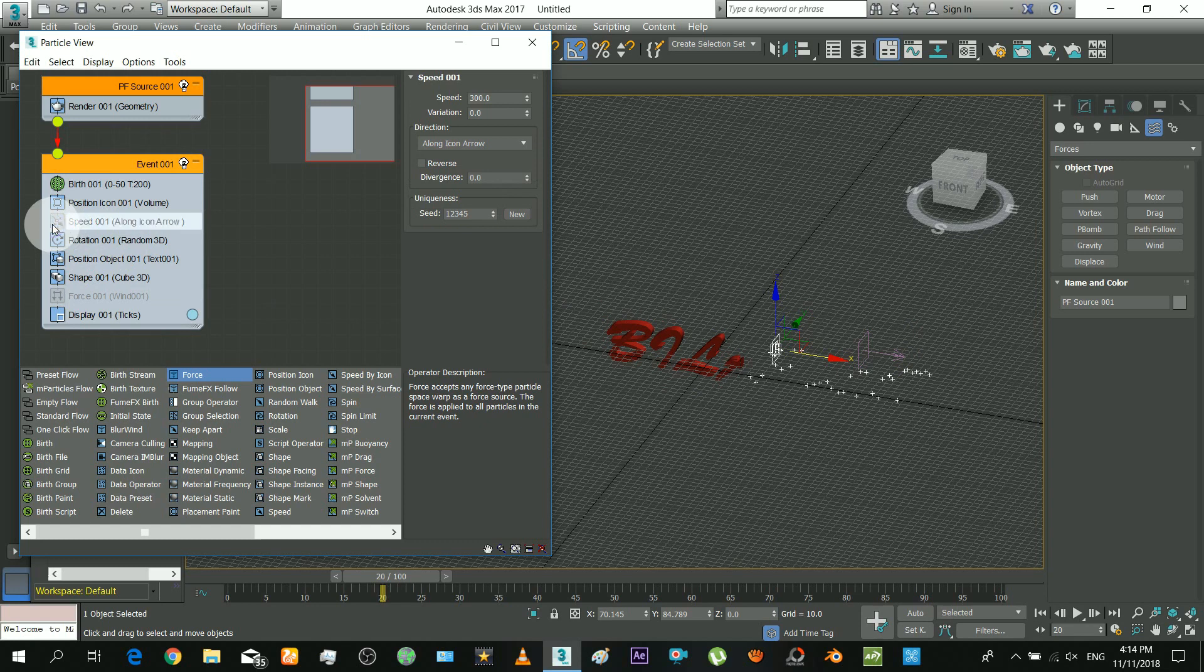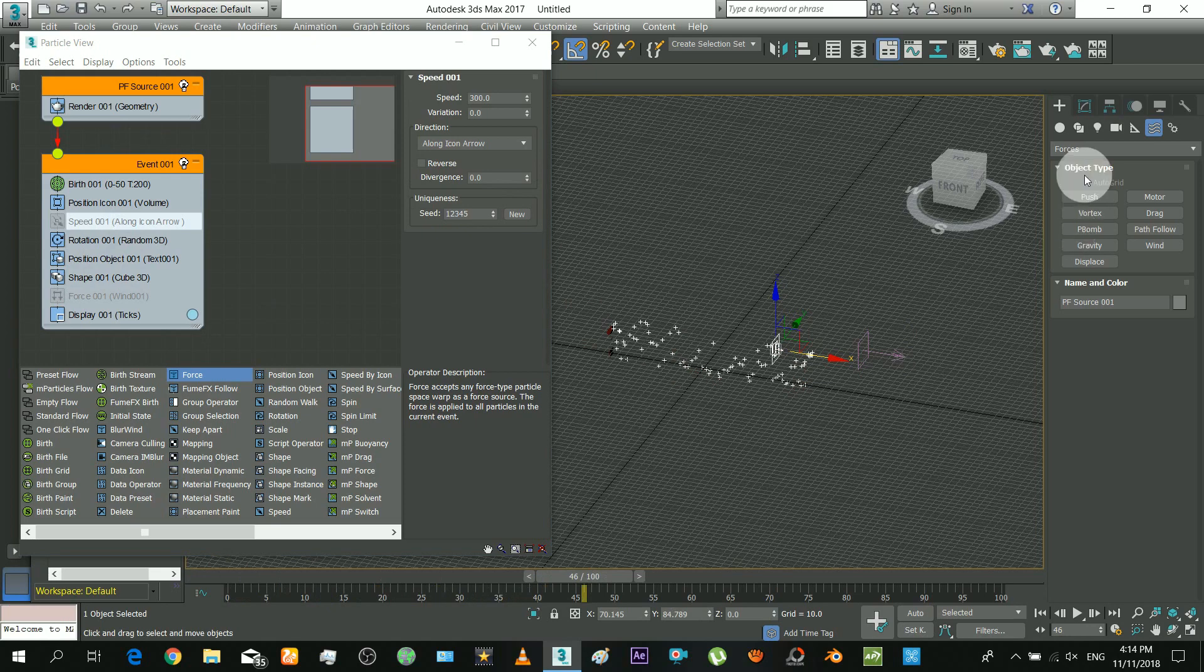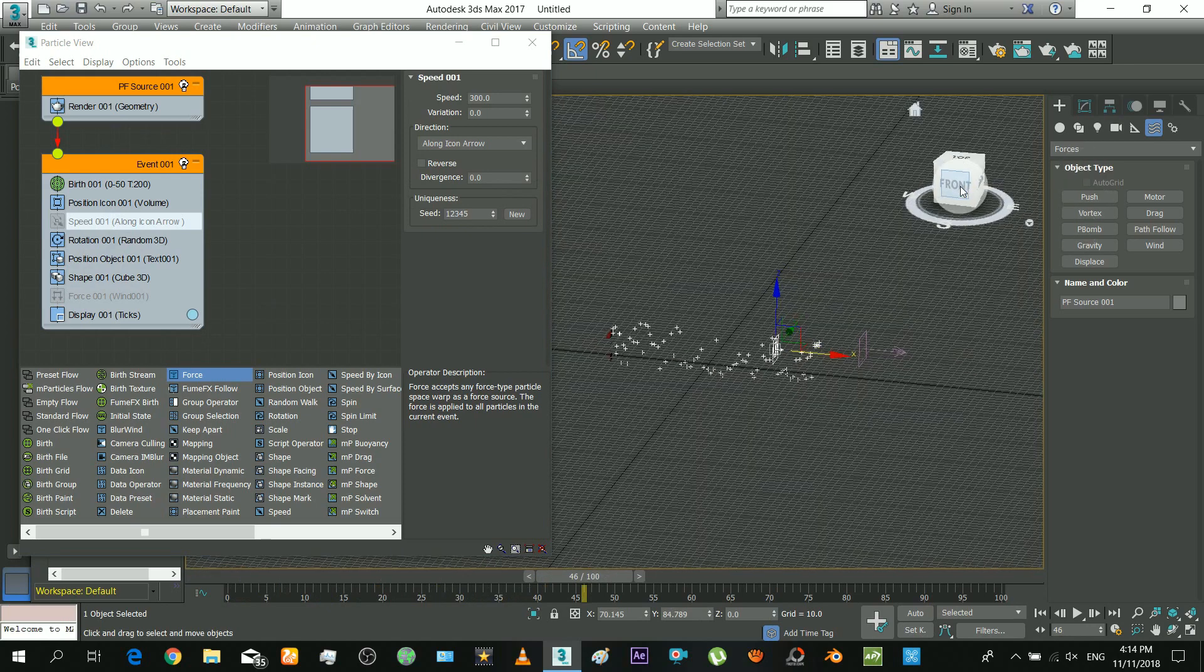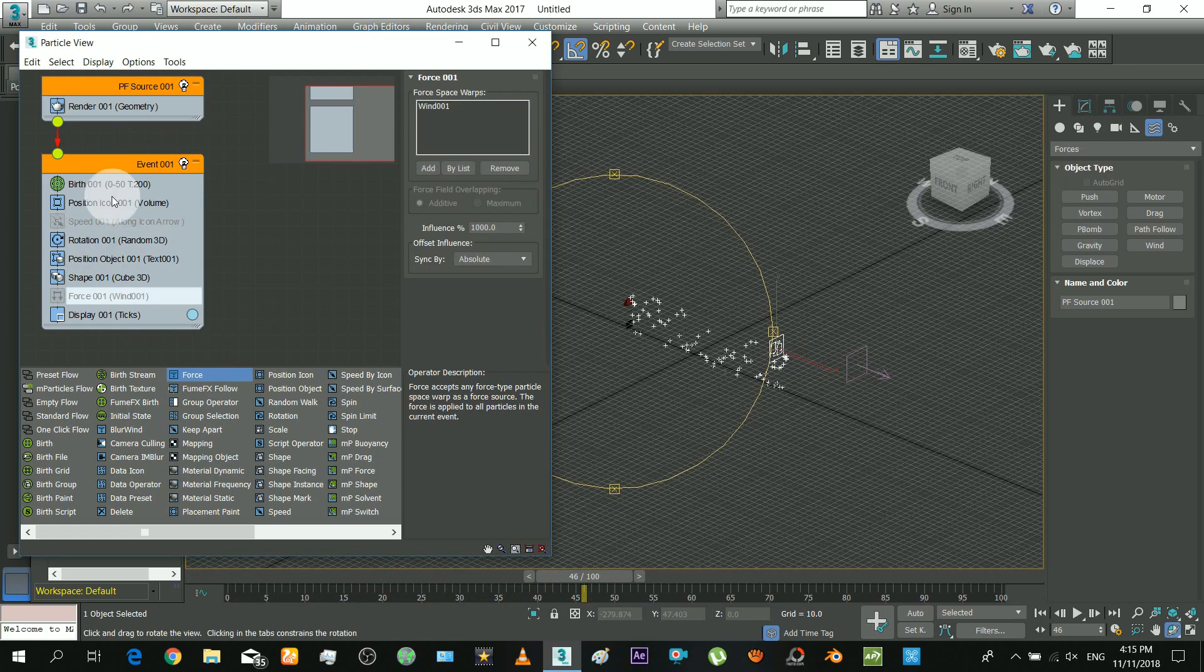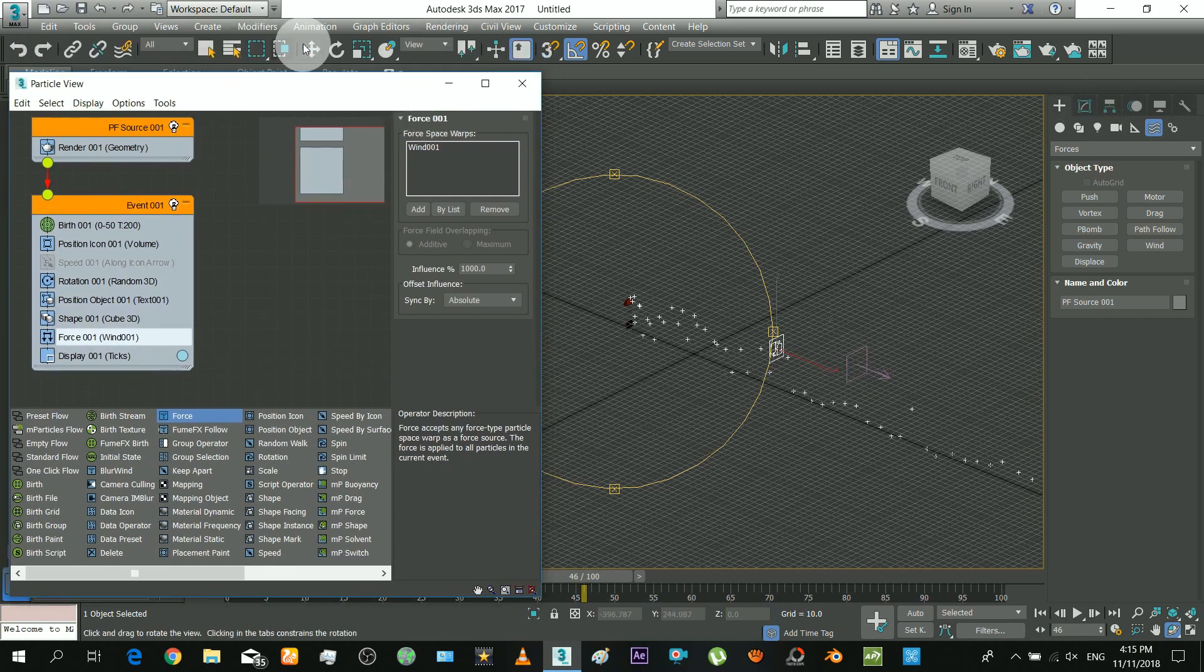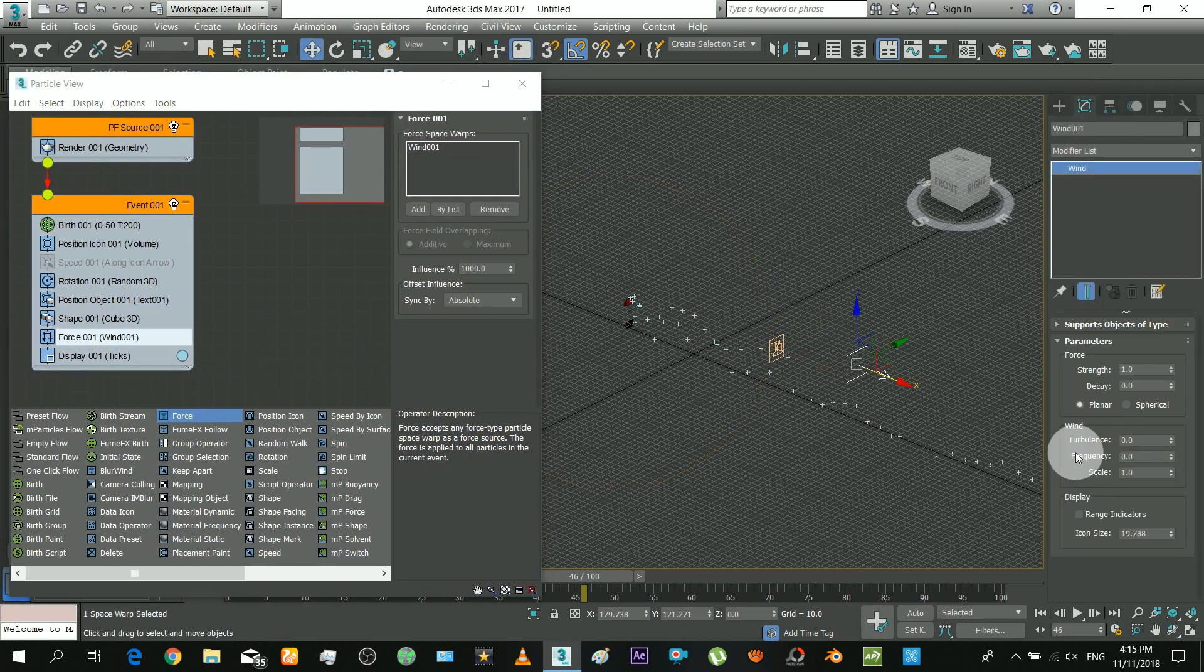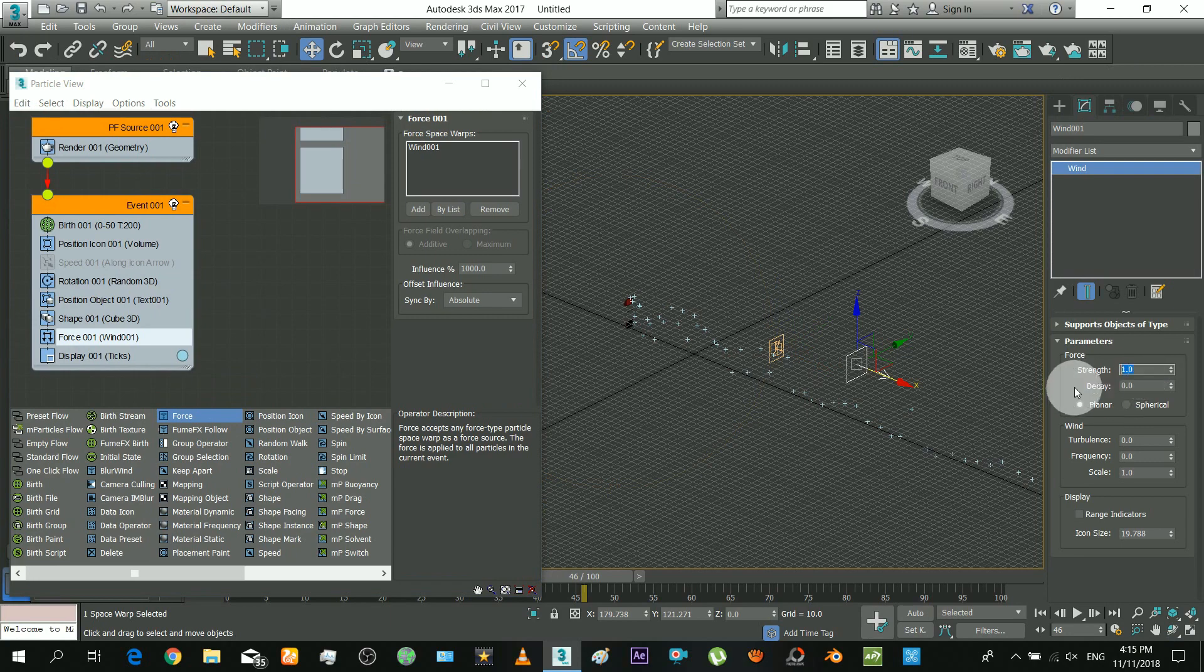Okay, we must make the emitting speed to zero or off. It will look good. Turn back the force on. Okay now I will work on the parameters of the wind which will flow the particles and disperse. Select smaller strength.